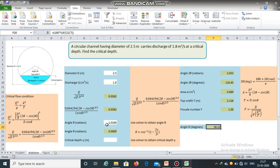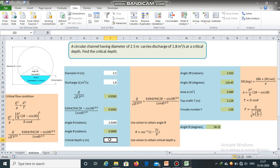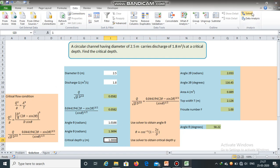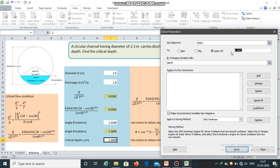Using this value, we will now obtain the critical depth y. We will make use of this equation. We will use Solver. Set objective: angle theta equal to 1.0166 by changing variable cell critical depth.